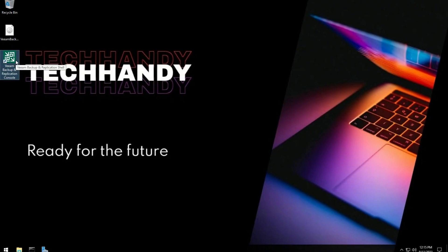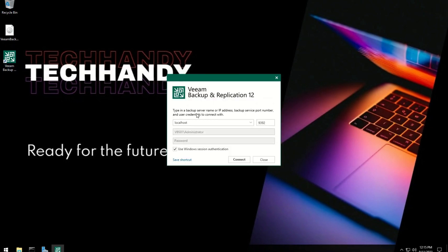After server restart wait for 5-10 minutes before launching Veeam Backup and Replication application to give some time for services to start up fully.